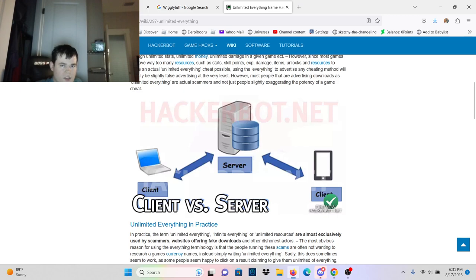A server which cannot be changed by any means.